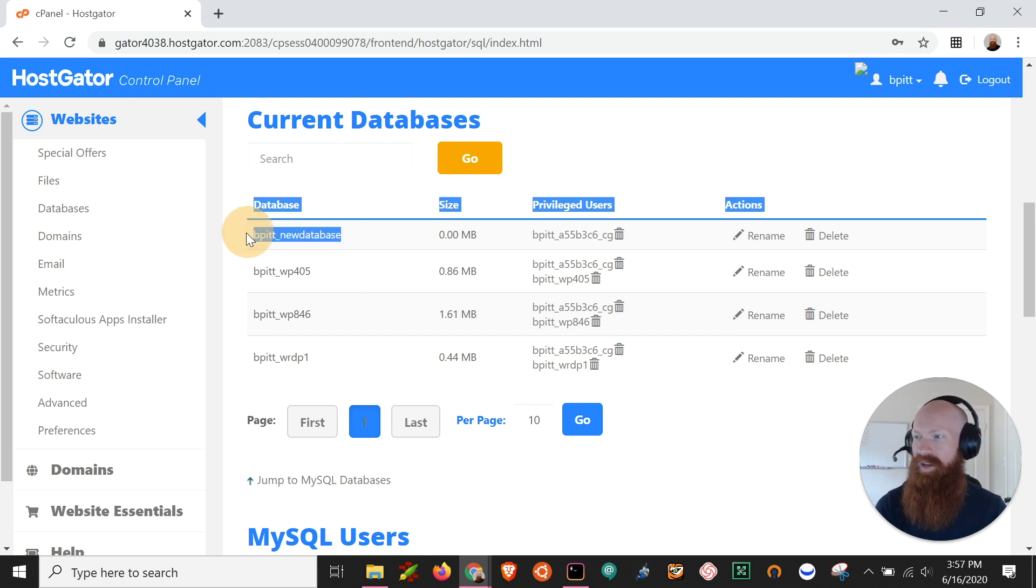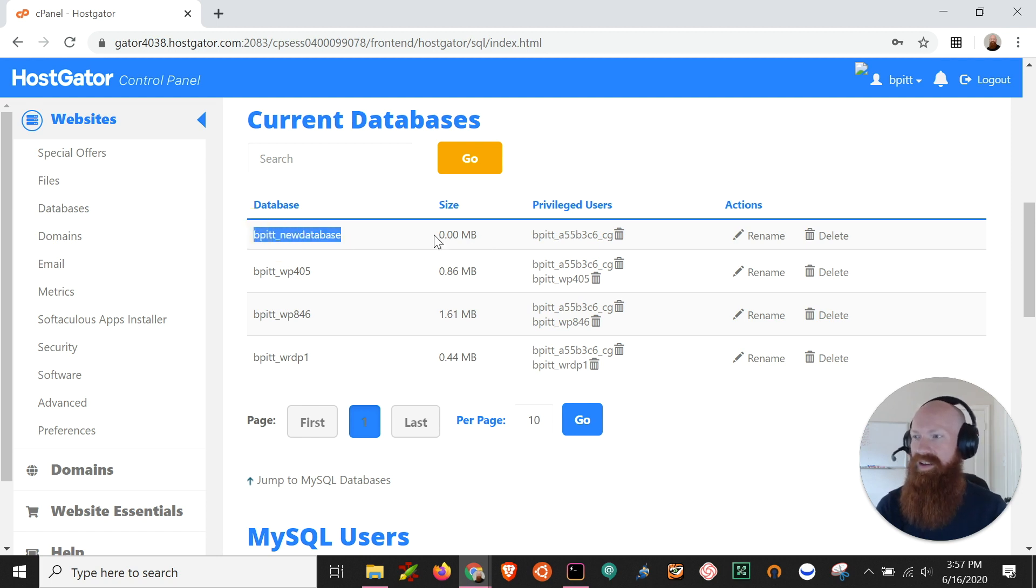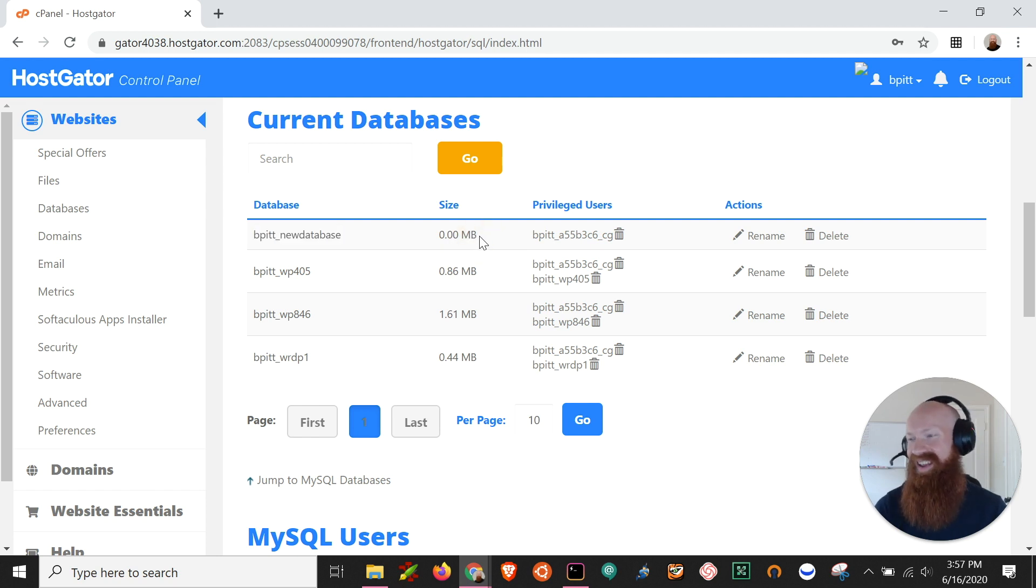So I'm going to be importing into the new database one and I'm going to show you how to do that through phpMyAdmin. I can see here that I've got nothing inside of that database already. It's blank, it's empty, and it's ready for me to import the new data.